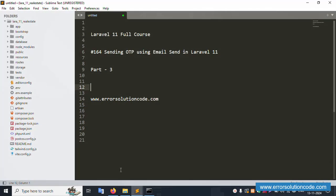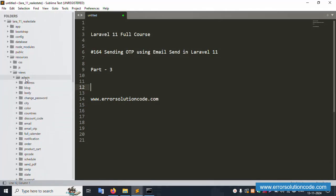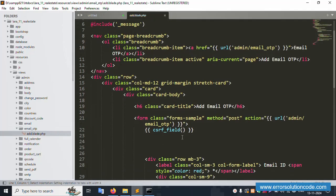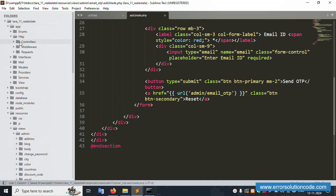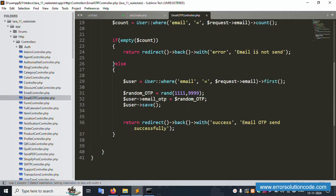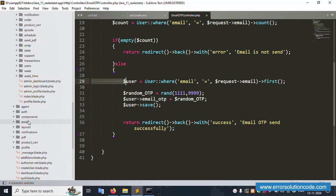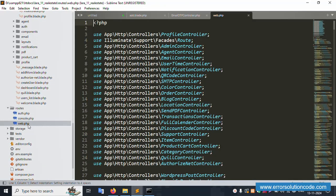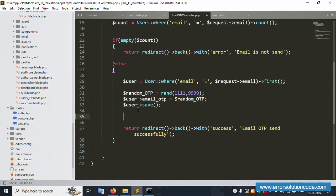Let's go step by step. This form is available under resources/views/admin/email-otp. Please check the previous video for the HTTP controller and email OTP. The email send function is available - let's go step by step. Inside the email send function, the OTP is sent via mail.